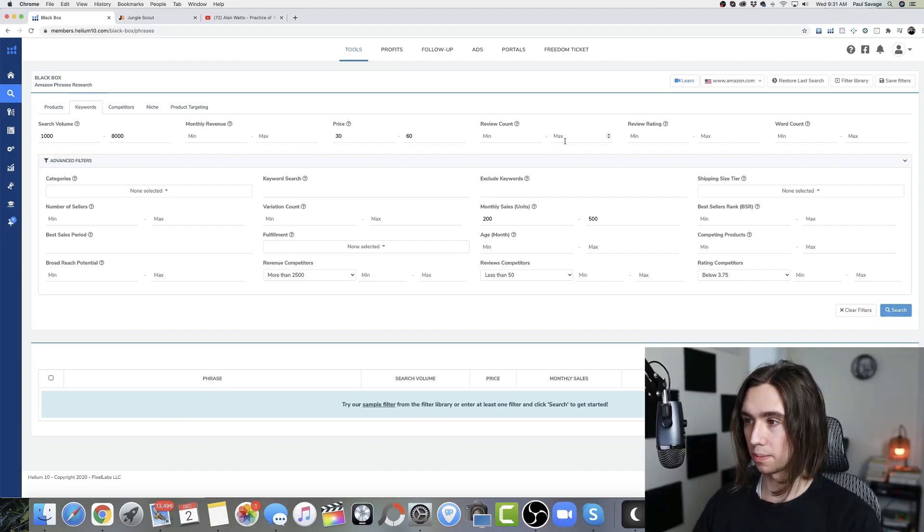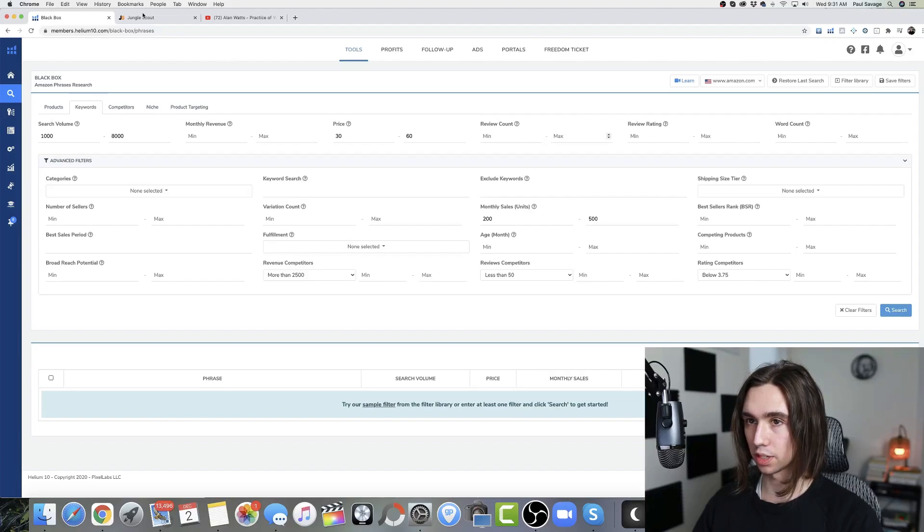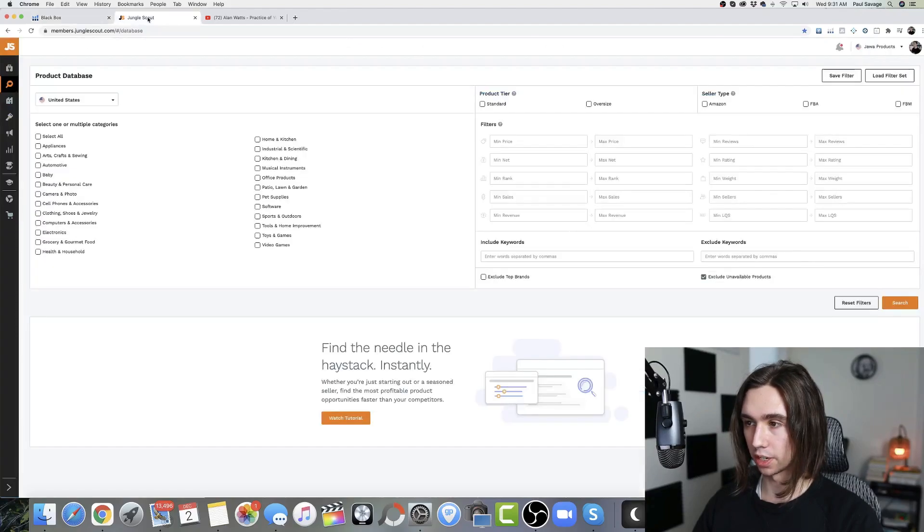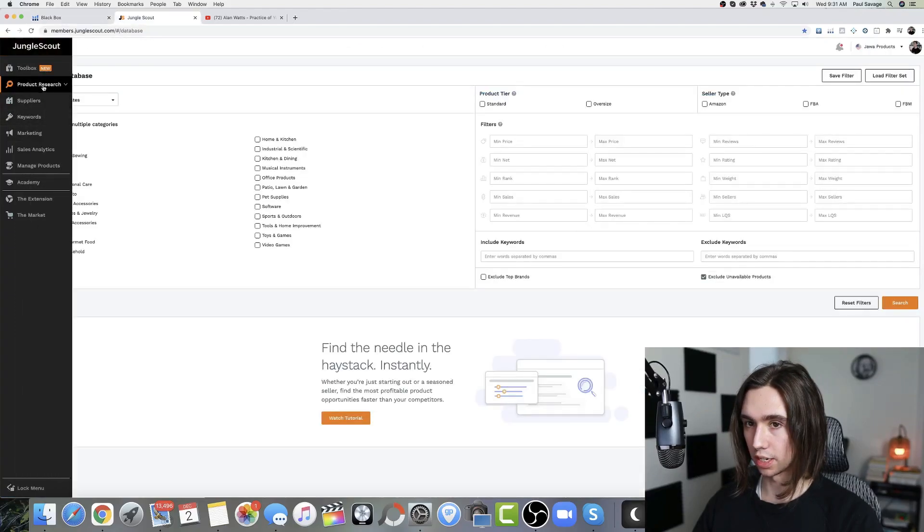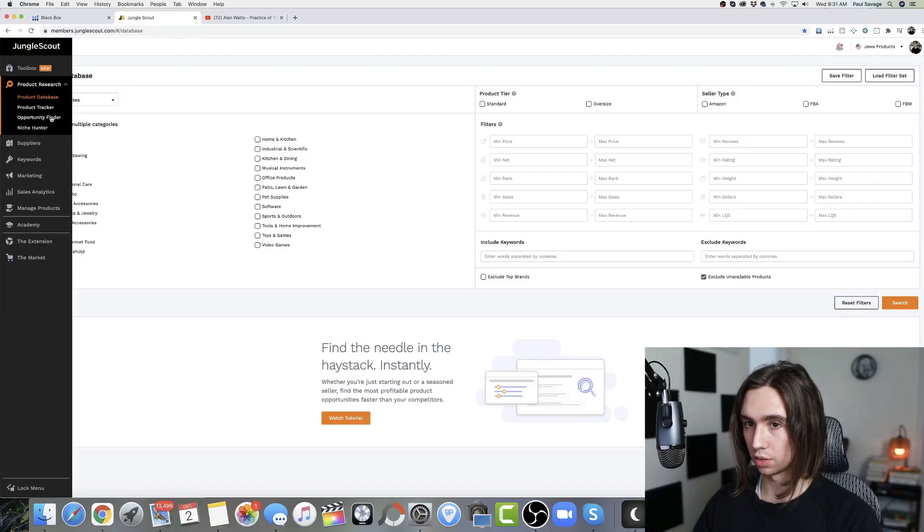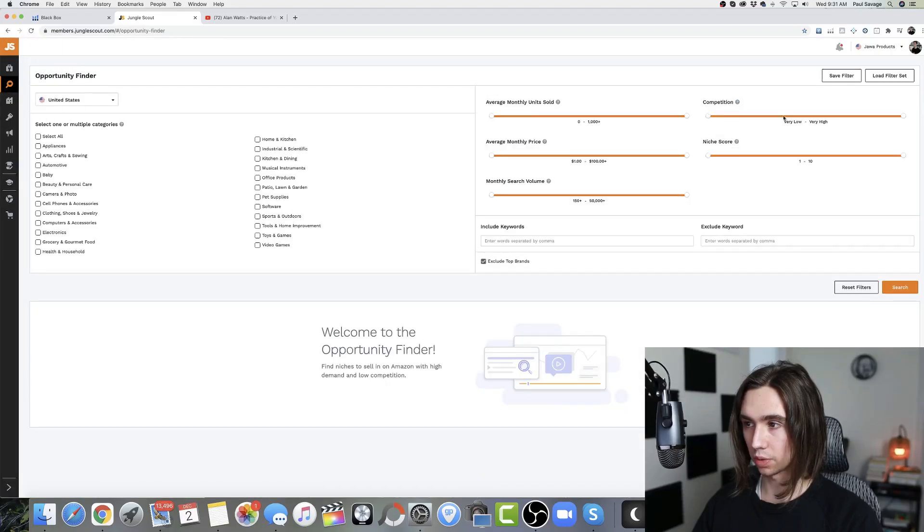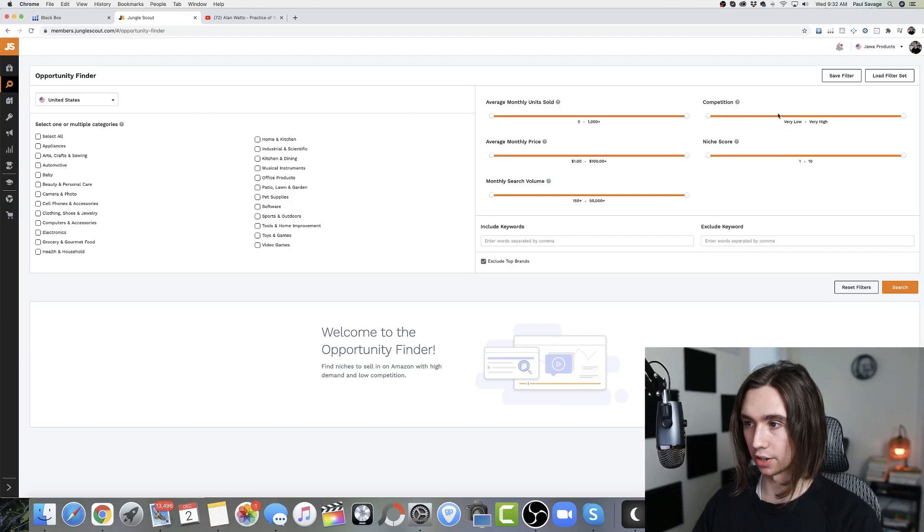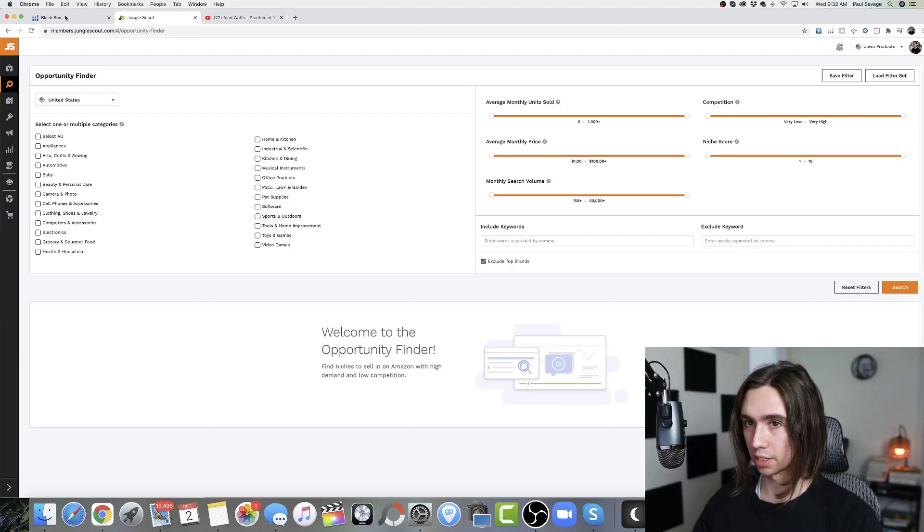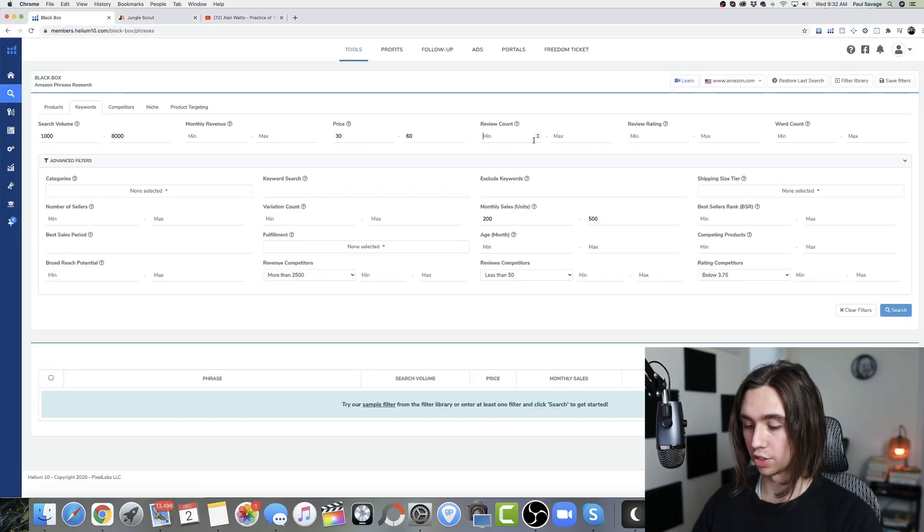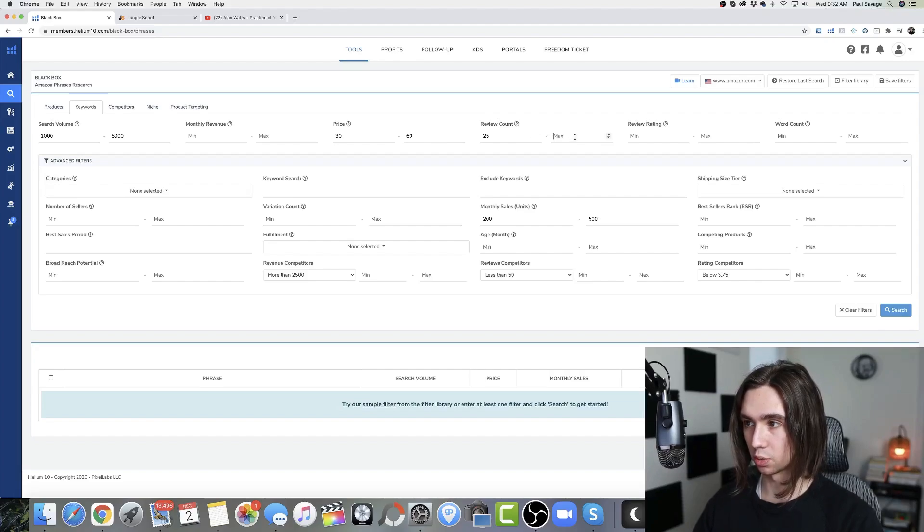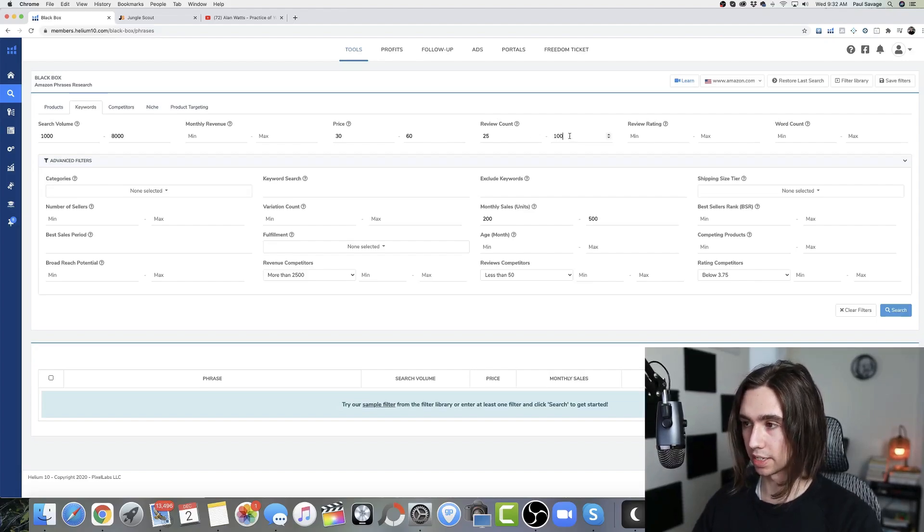Review count. This is where it's going to get a little hard. If we look at Jungle Scout's setup, we go down to Opportunity Finder. We don't really have a review count. We just have a competition slider, but that's okay. So we'll say low competition. I'd imagine that probably assumes from like 25 to 100, maybe. I'm guessing that's probably what it's doing.